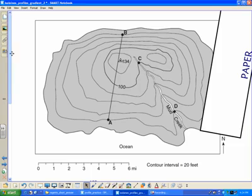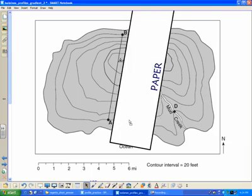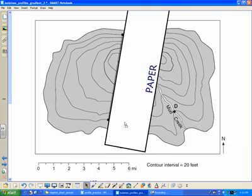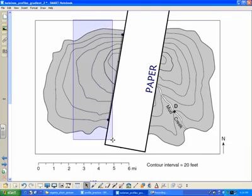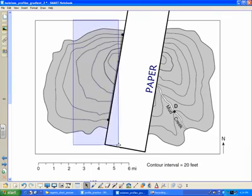We know that we've got to bring our piece of paper along the line, and each time a line crosses, we're going to make a mark and label the elevation. Worthy of noting, there's no elevations visible here when I cover up everything else with my paper.